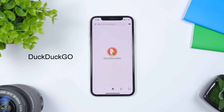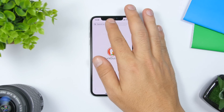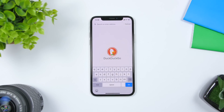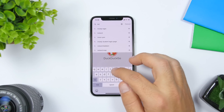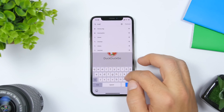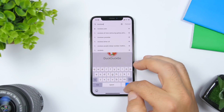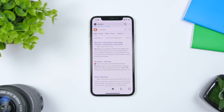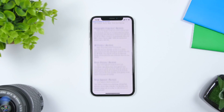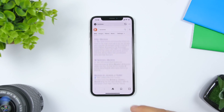DuckDuckGo is a free web browser that is a truly private web browser. Anything you search here will be private and it won't save anything. You can enter an address or search for anything on the internet.